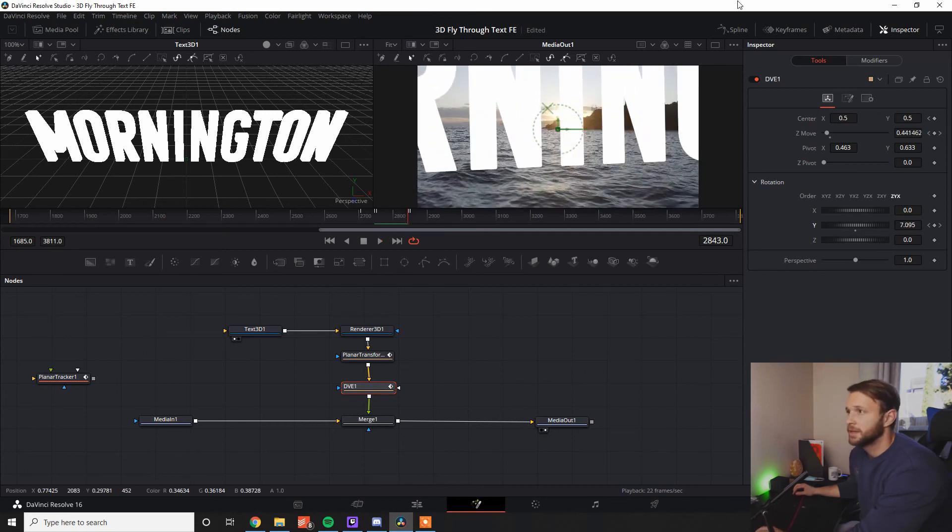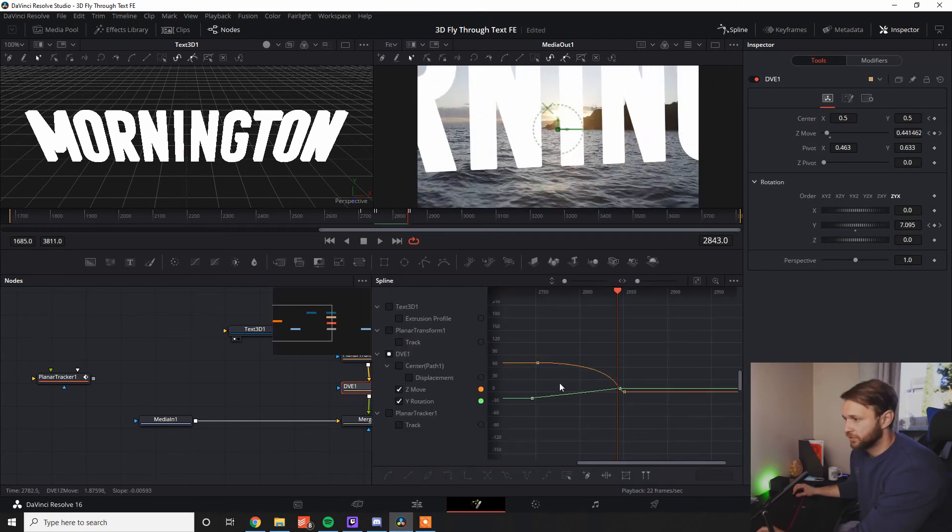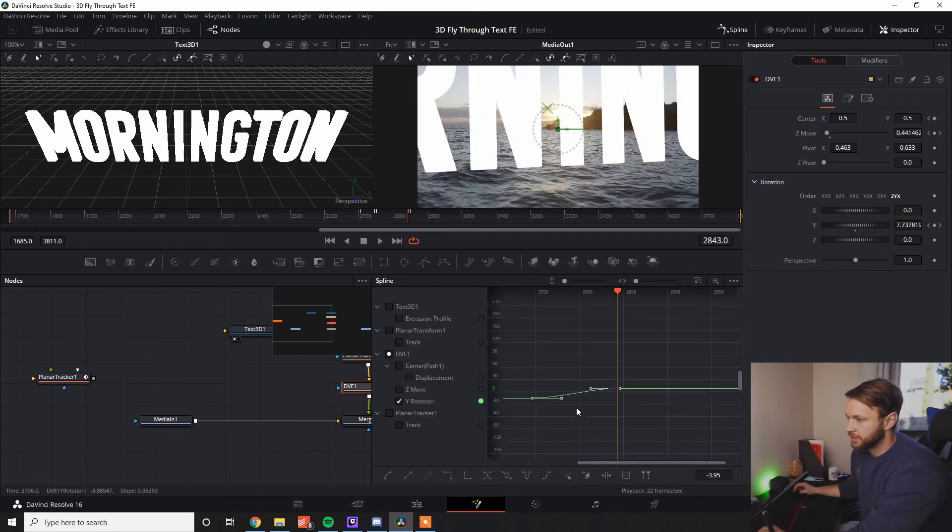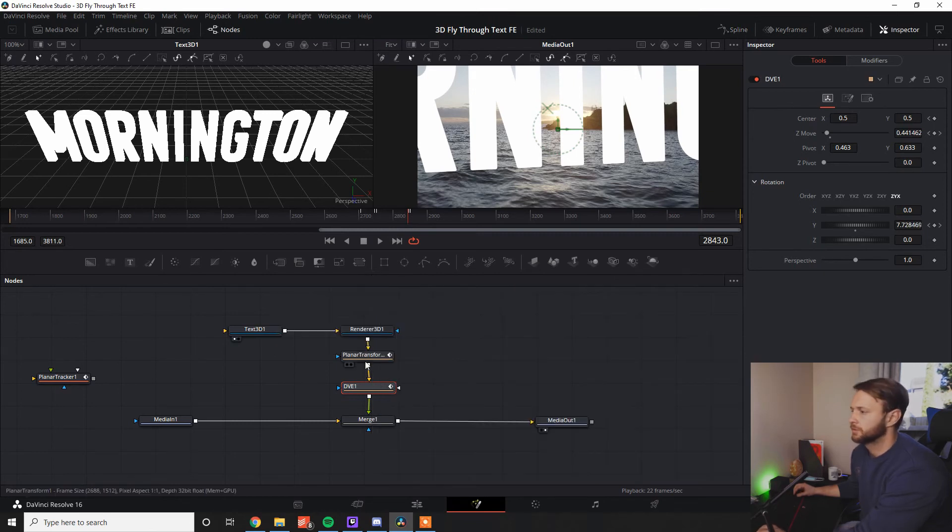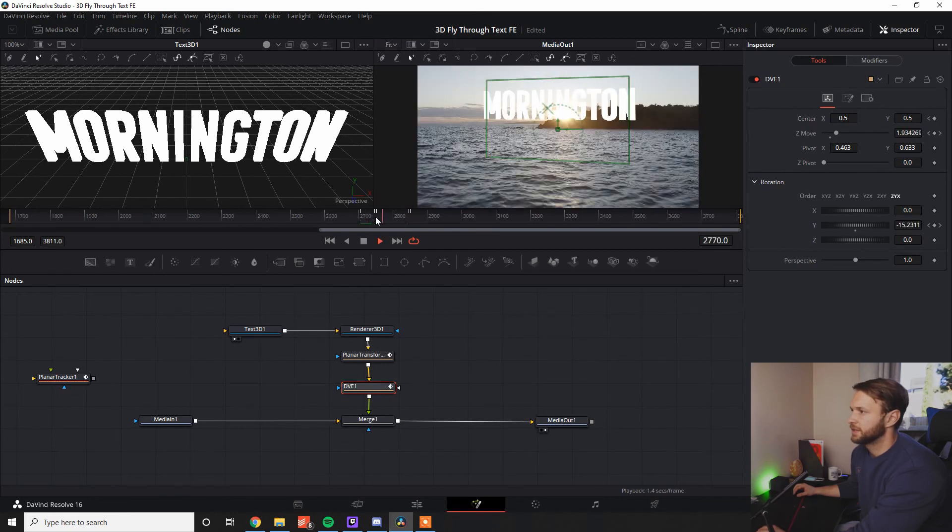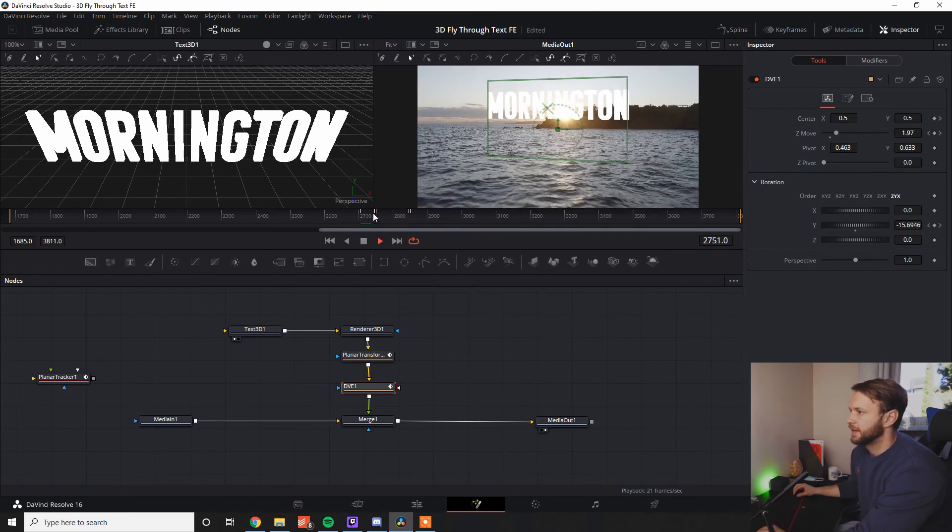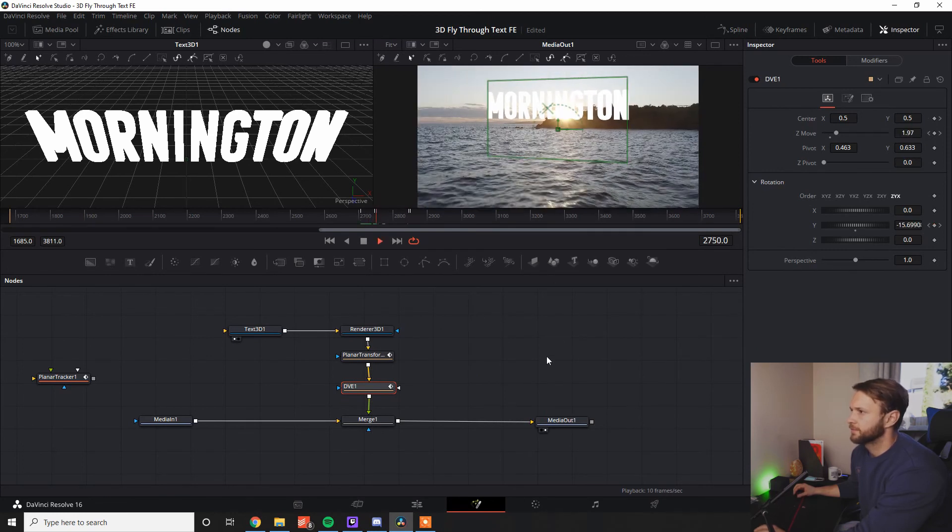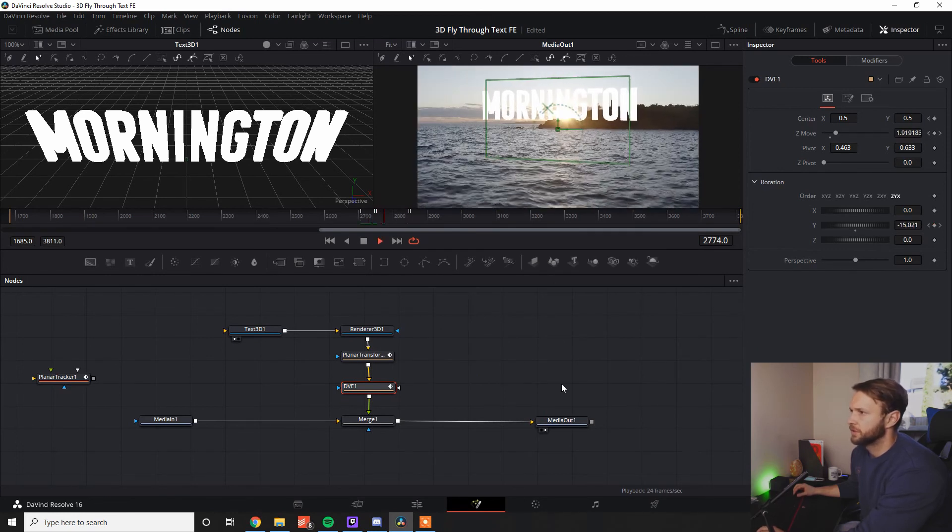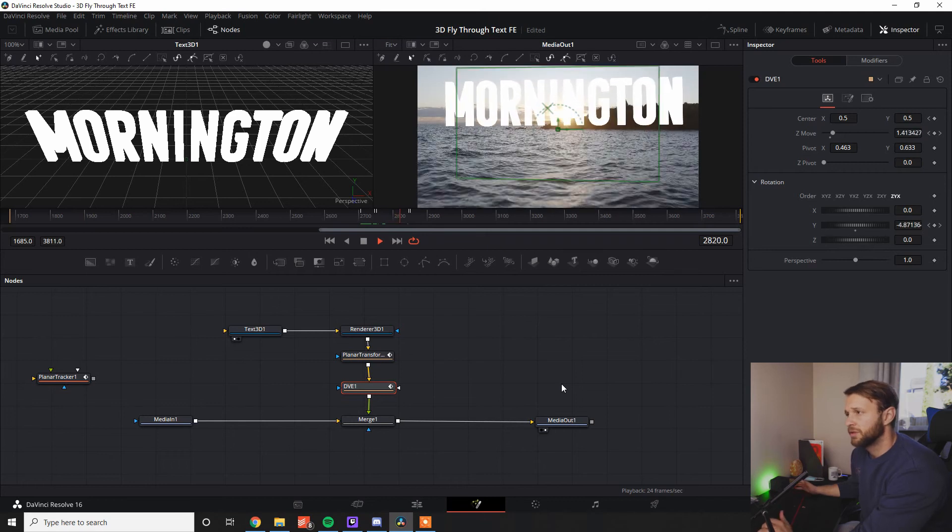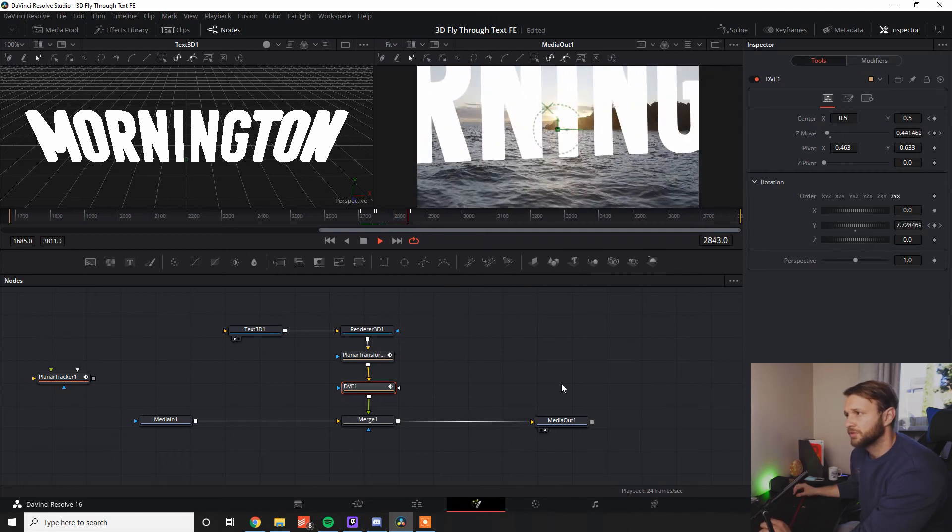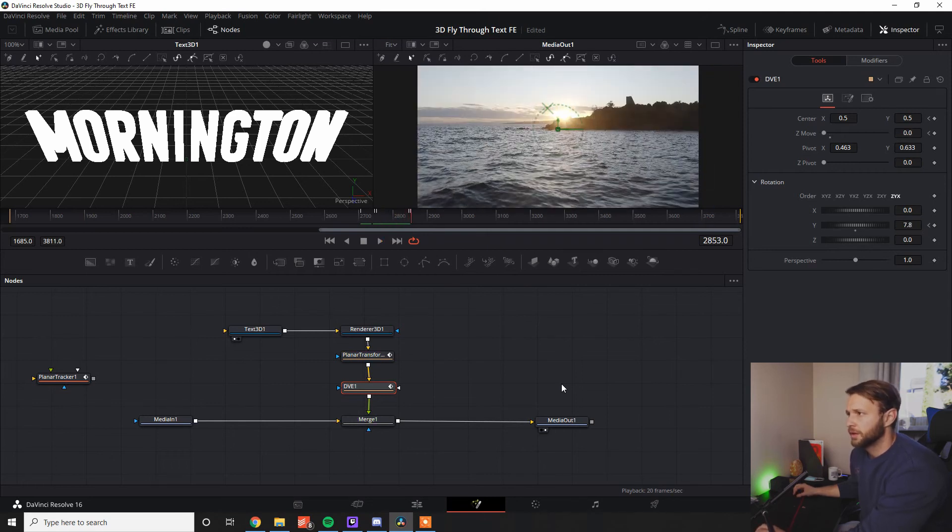Again, our good friend, the spline tool. Change the Y rotation, Alt-S. Spin that out. Drag it out. As you can see, now, we've got the Mornington side pivoting towards us, flying through it. Bang. Really, really simple, guys.